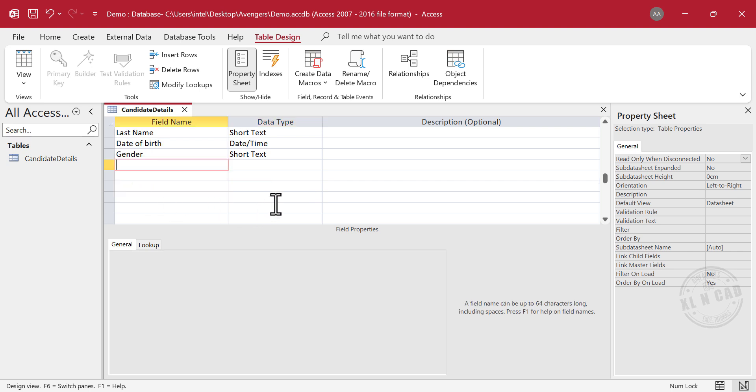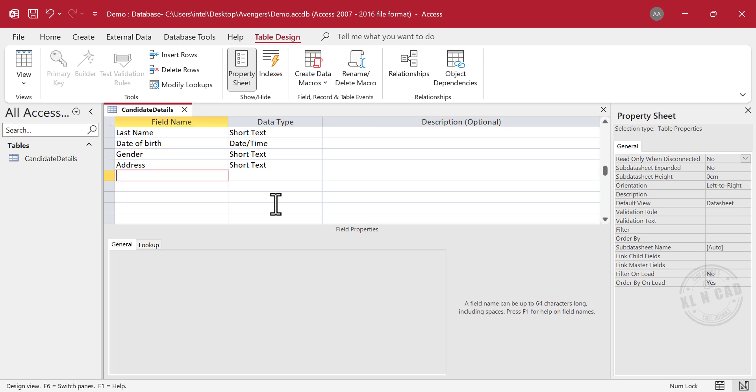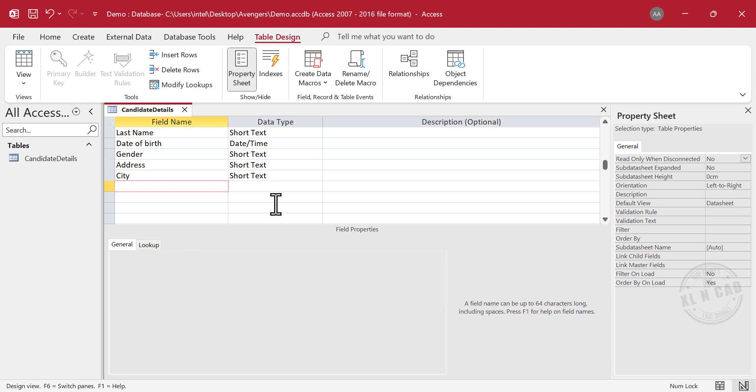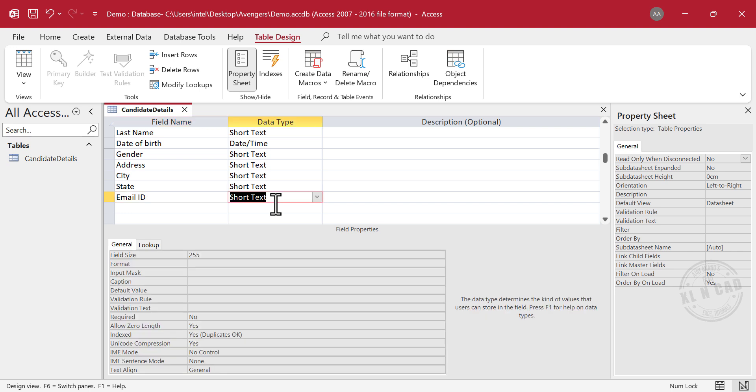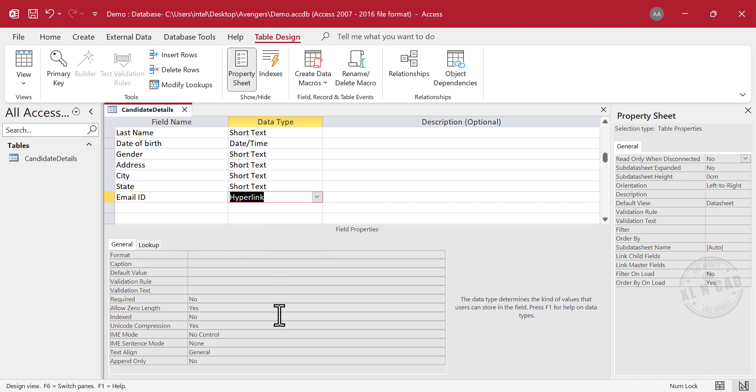Next column is Address, City, State, Email ID. To automatically turn the email IDs in this column into clickable links, select hyperlink as the data type.